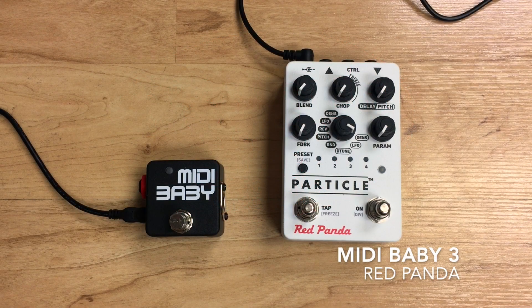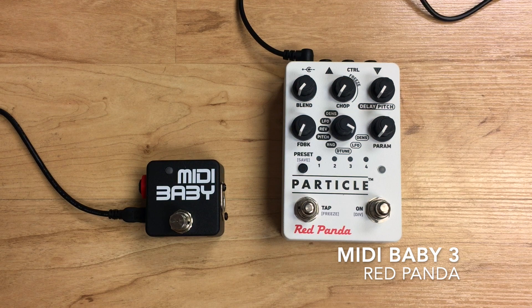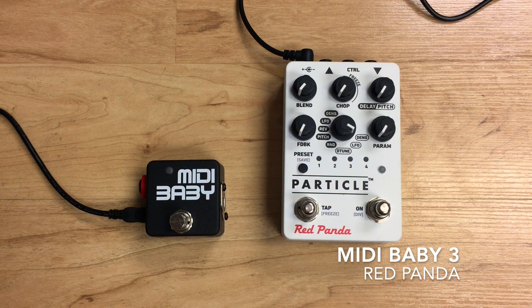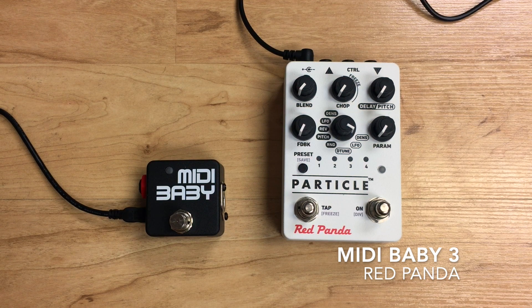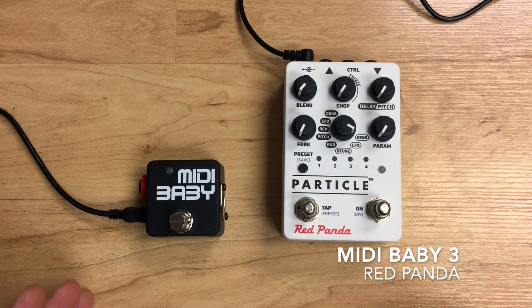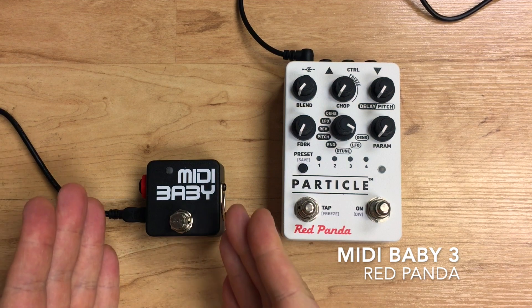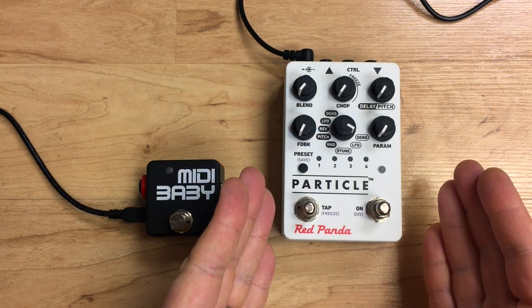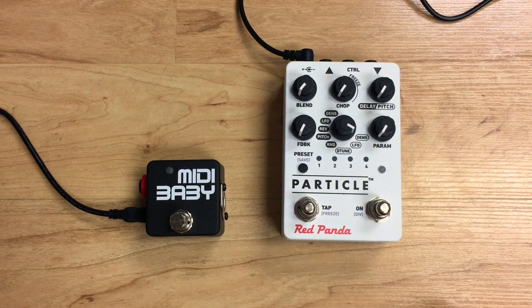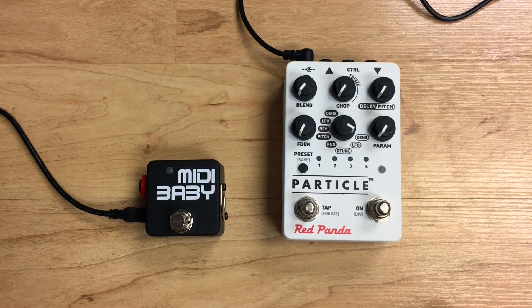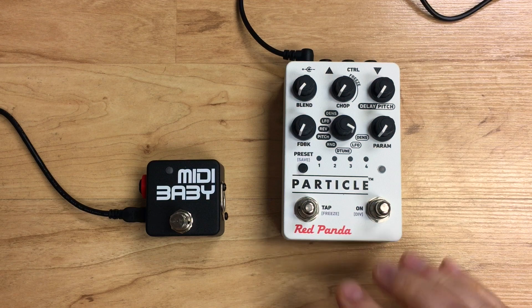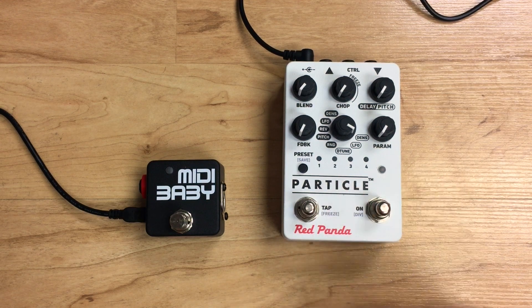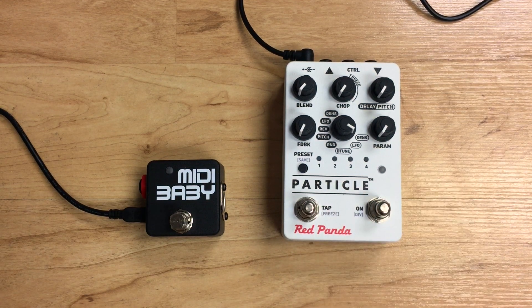Hi folks, Matthew here from Disaster Area doing another quick video showing how to configure your MIDI Baby to work with another device. Today's episode covers Red Panda devices. Let's get started.